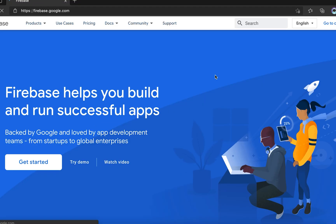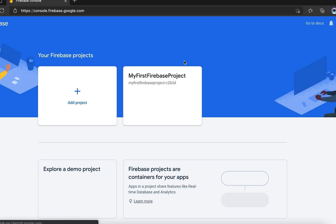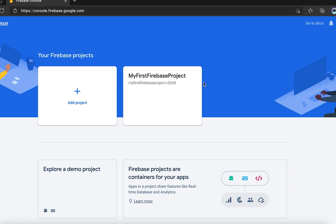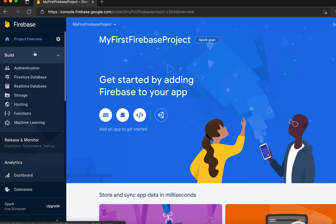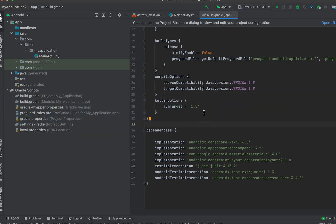In this video I'm going to show you how we can integrate Realtime Database in an Android project. Go to firebase.google.com, click 'Go to Console', and find your project. If you haven't created a project yet, you can click to add a new one. On the left side you can see the Realtime Database option — we'll learn how to integrate it in an Android project.